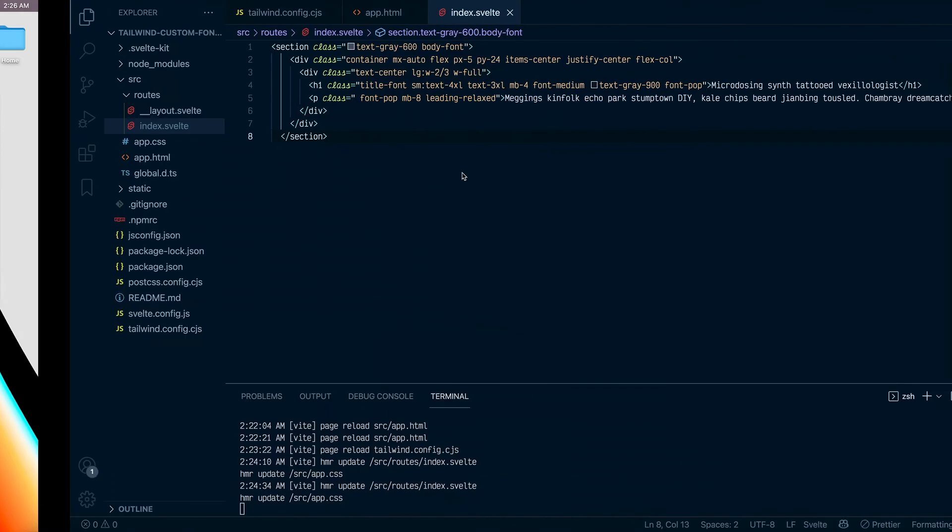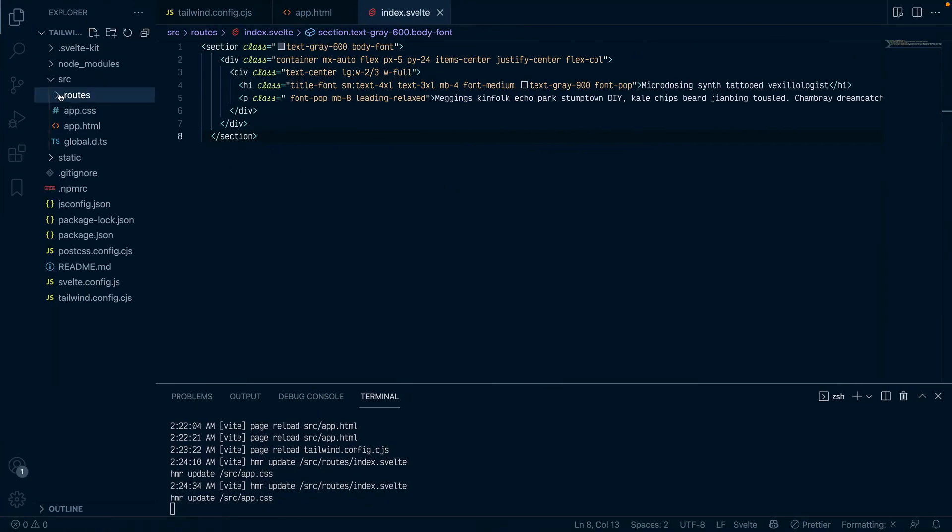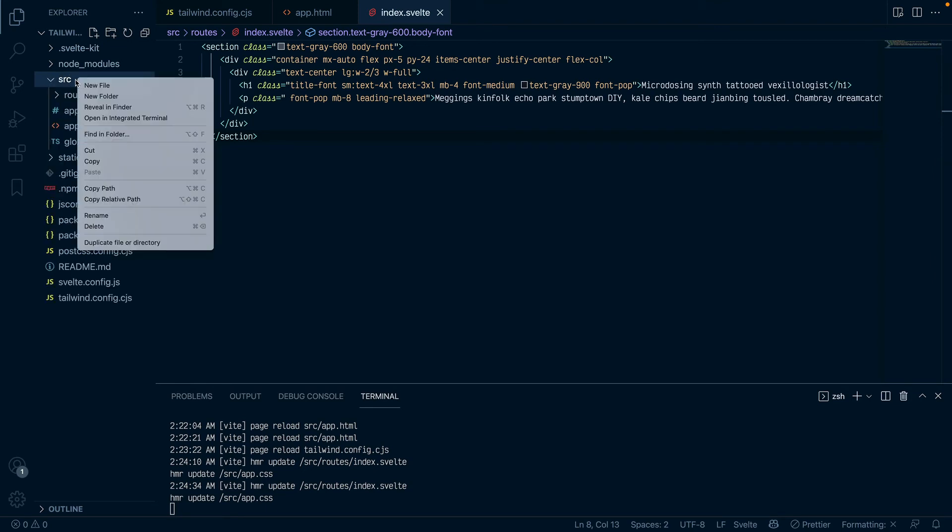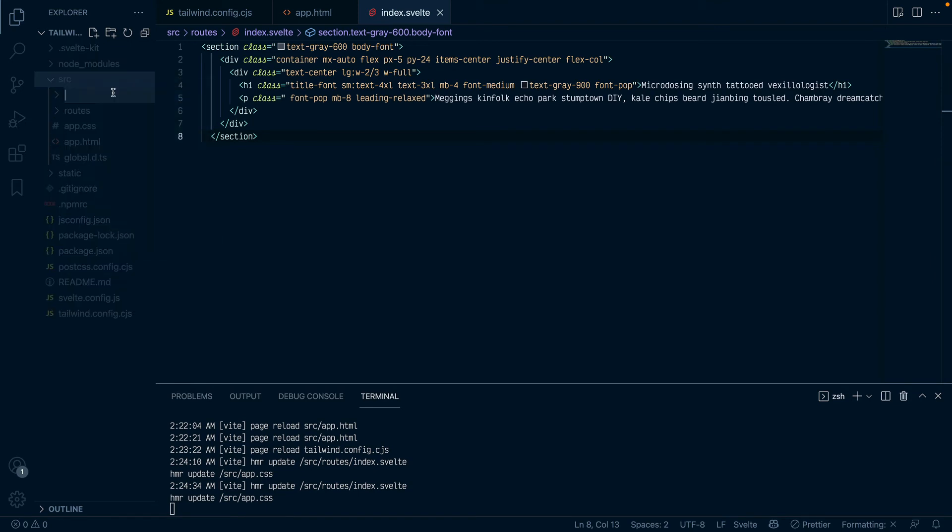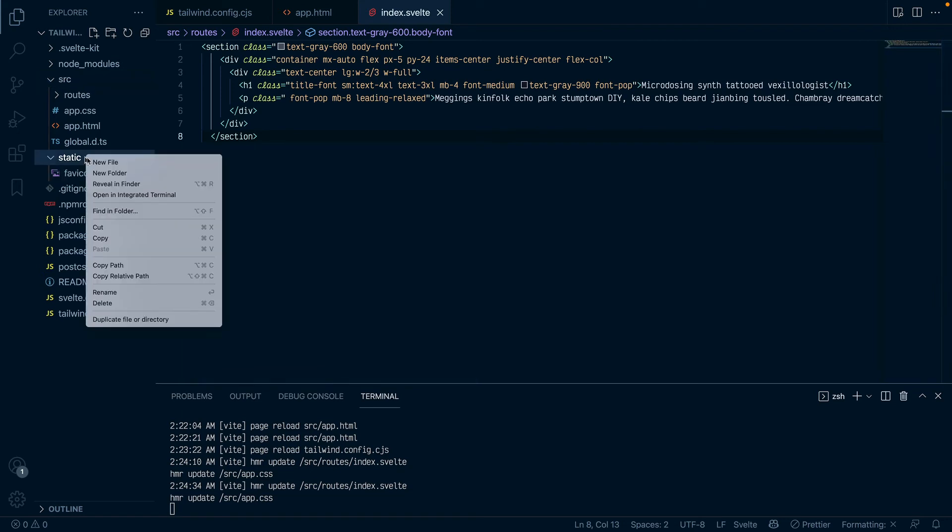So the next thing I want to do is come back to my project and create a font folder in my source route because I want to kind of like keep it organized there. You can call this folder anything you want. I just want to actually, let me put it in the static file because that's where it will ordinarily be.